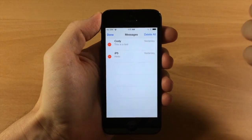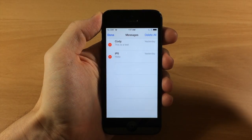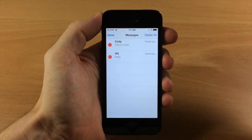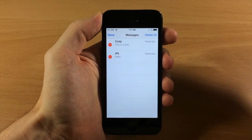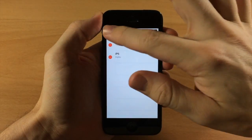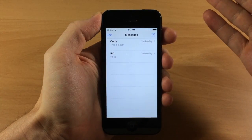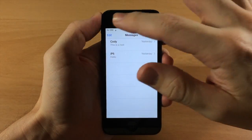But once you have installed delete all messages, which is a free tweak and download in Cydia, then you're going to get that delete all button. So you tap done if you don't actually want to delete all of them.